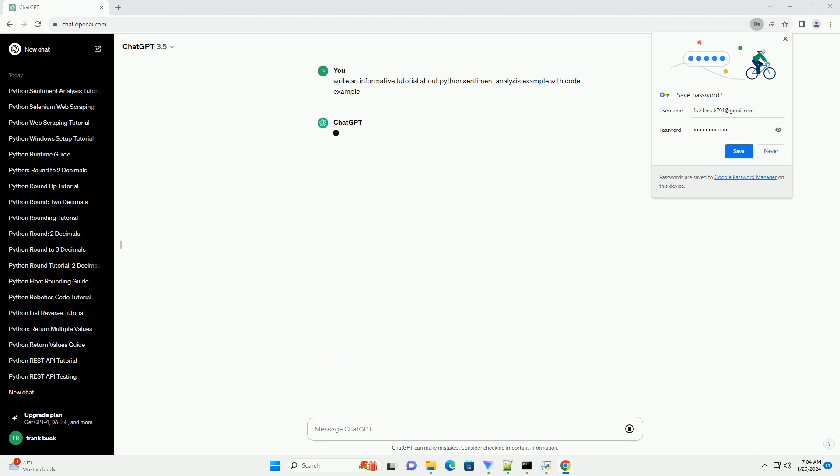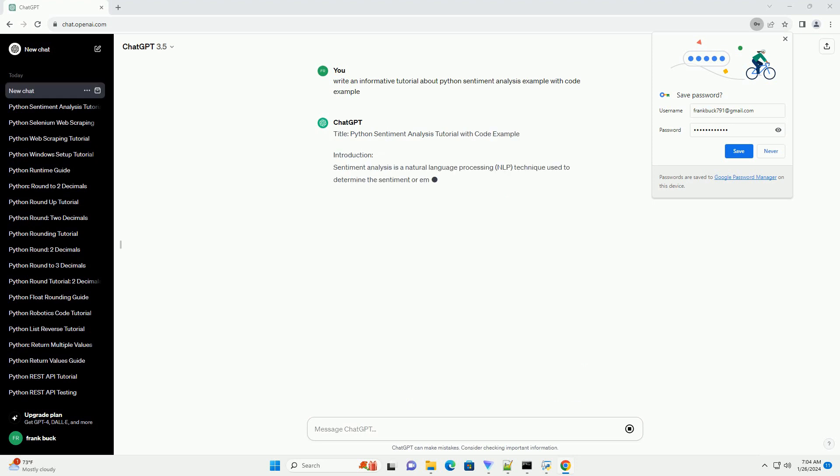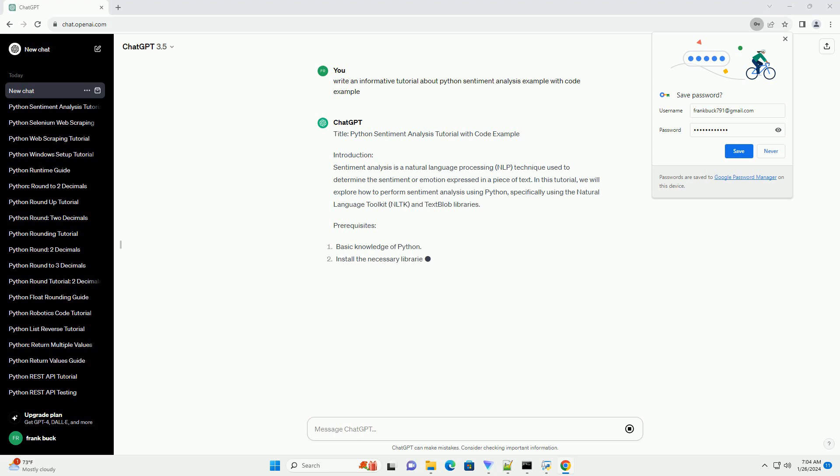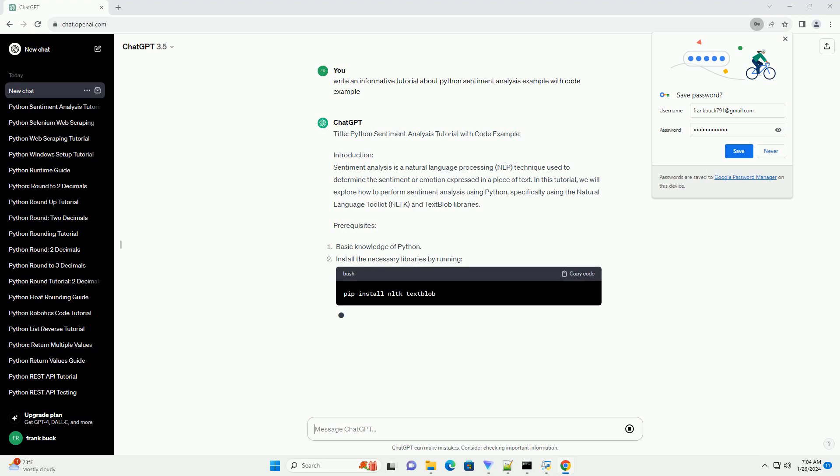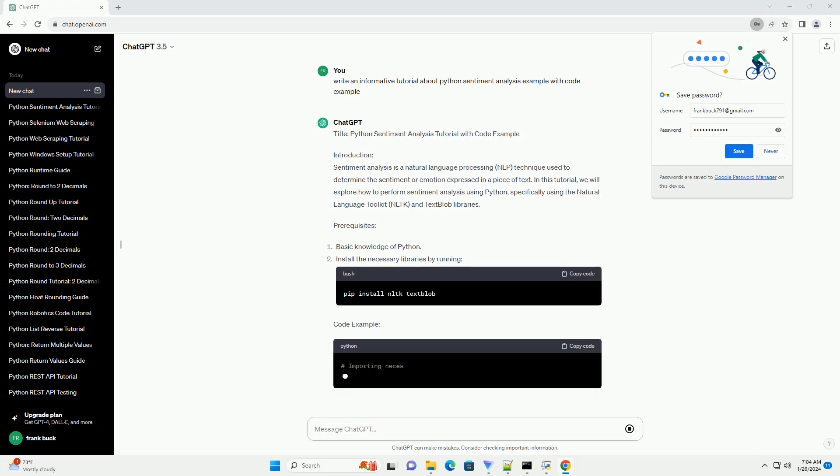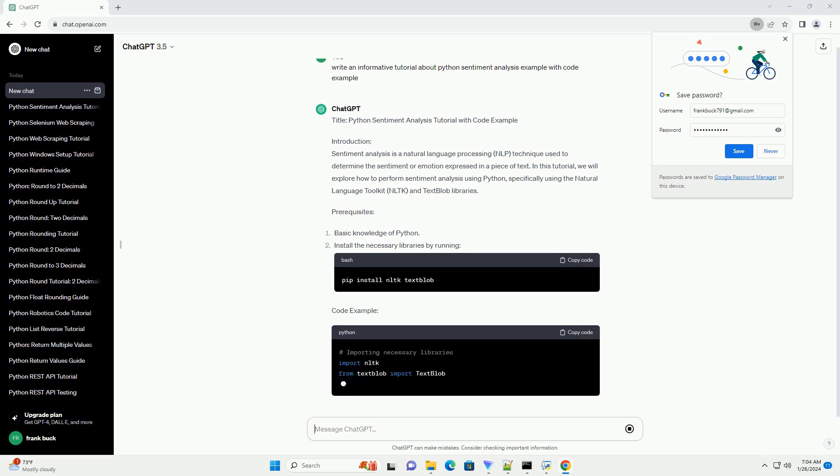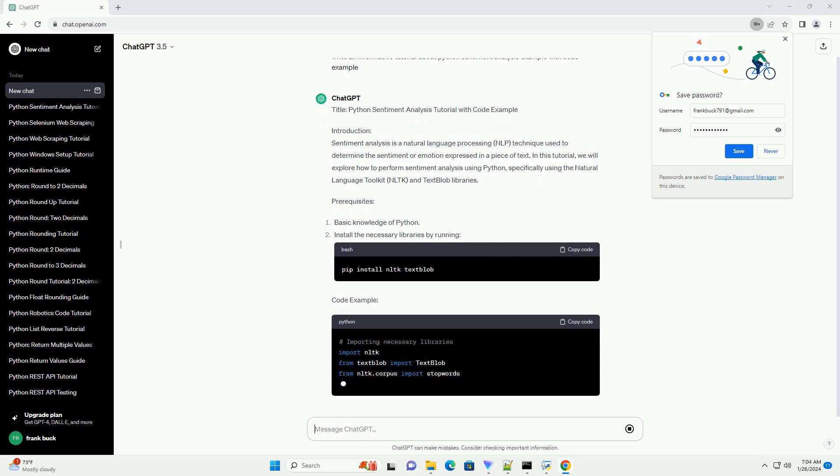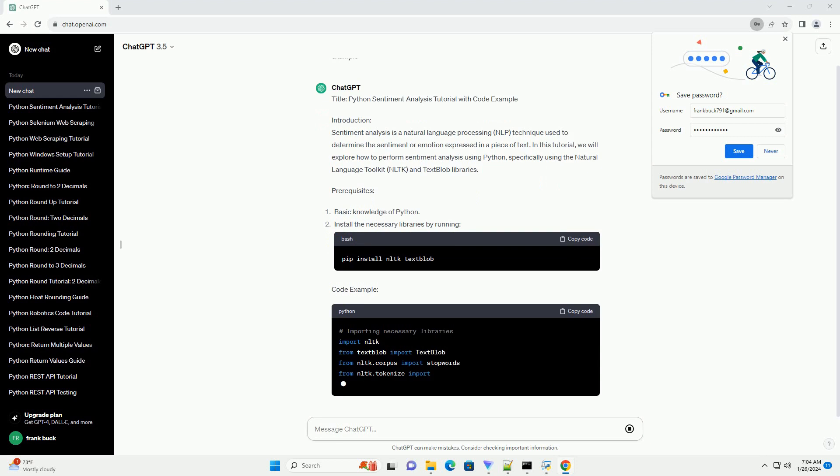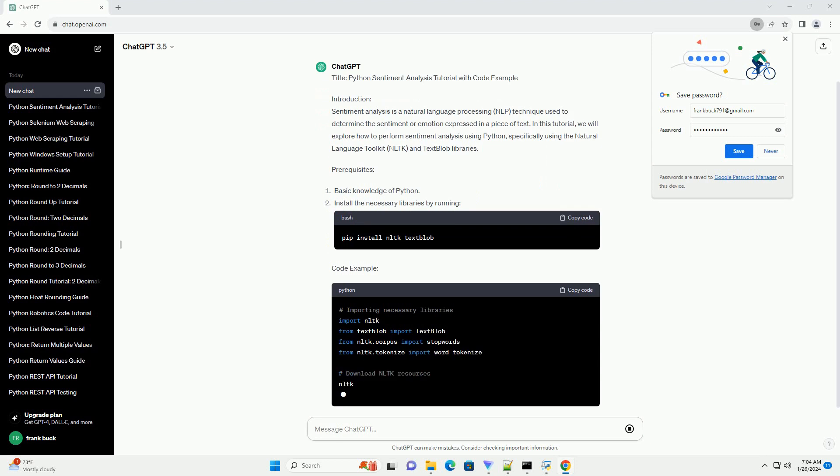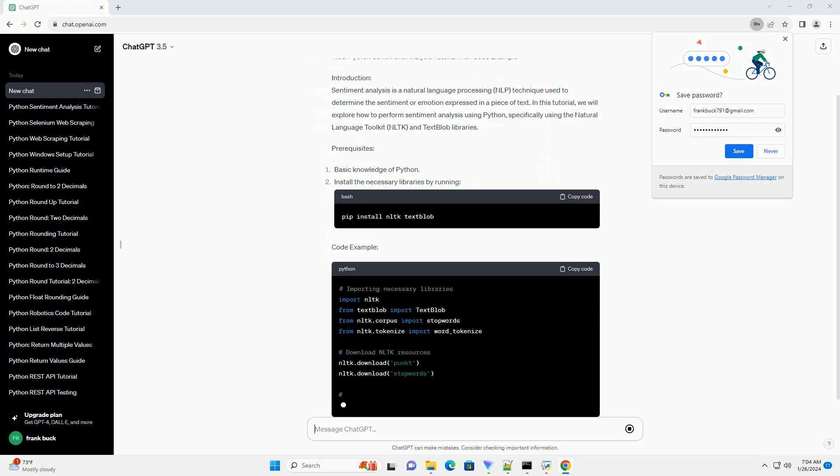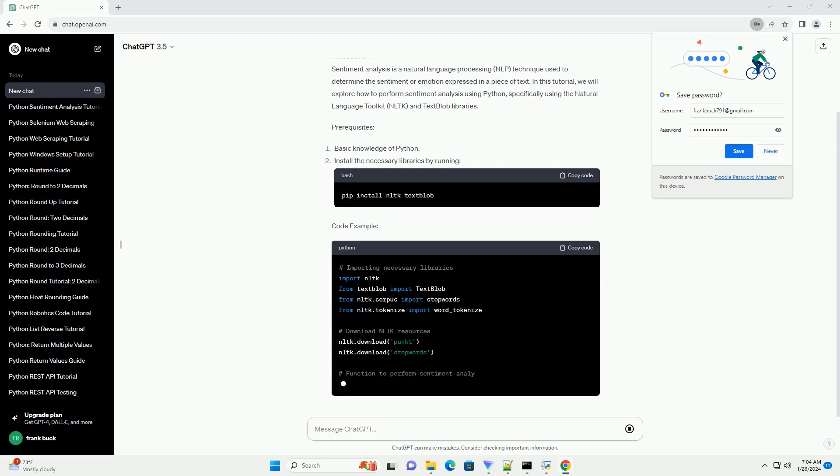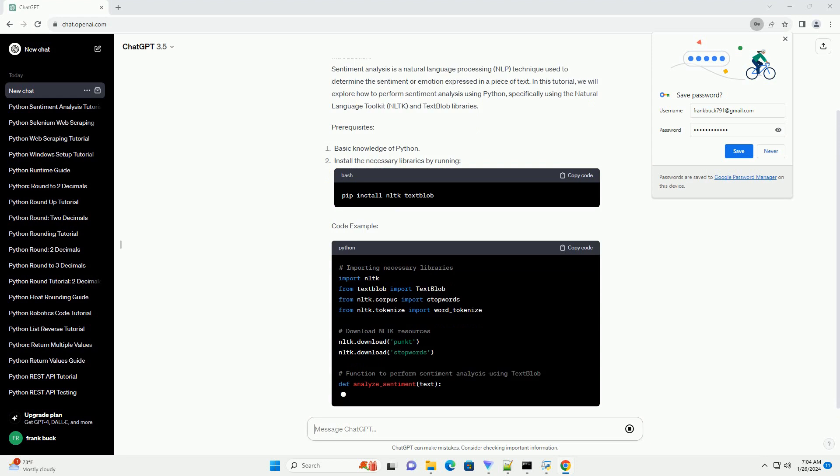Introduction: Sentiment analysis is a natural language processing (NLP) technique used to determine the sentiment or emotion expressed in a piece of text. In this tutorial, we will explore how to perform sentiment analysis using Python, specifically using the Natural Language Toolkit (NLTK) and TextBlob libraries.